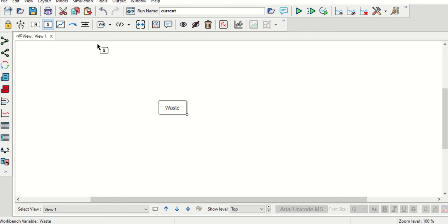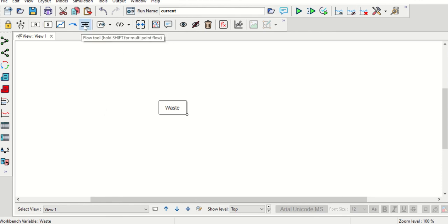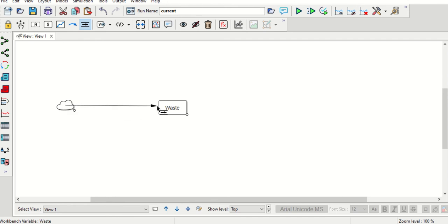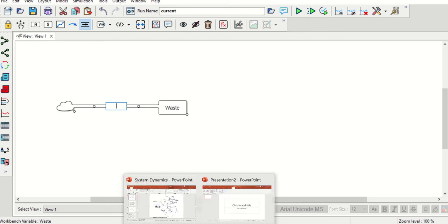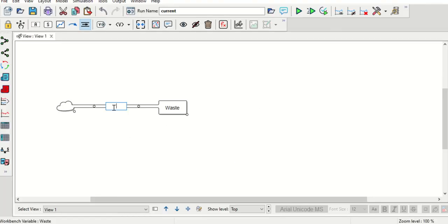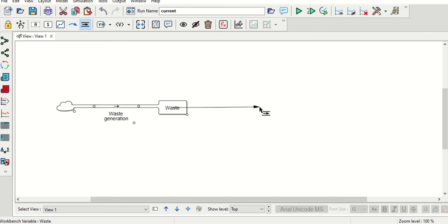Next we will connect the input and output of this variable using the flow tool. Click on the flow tool and point it to the waste variable. We are creating an input to the waste variable, so click on the blank screen and then connect it to the waste variable. This will be our waste generation variable.